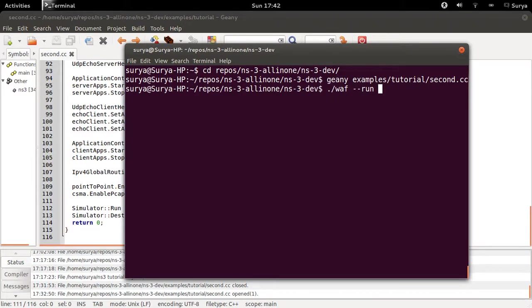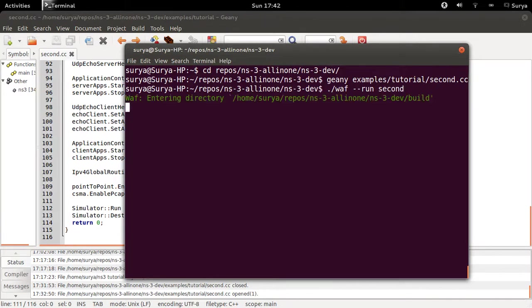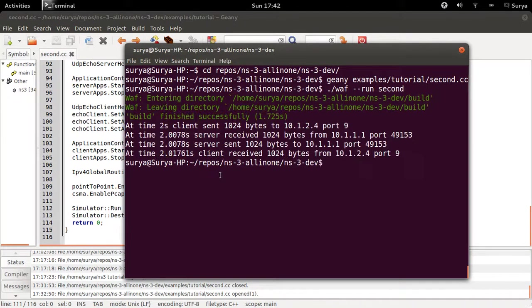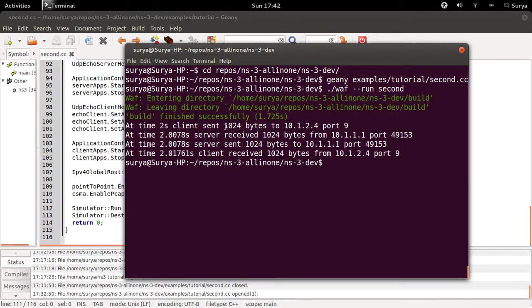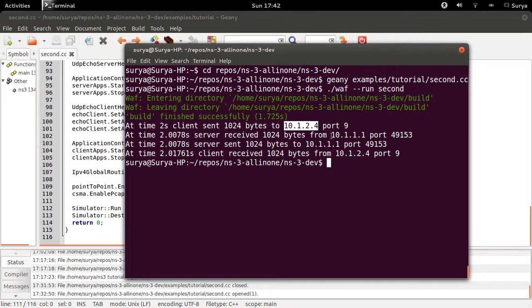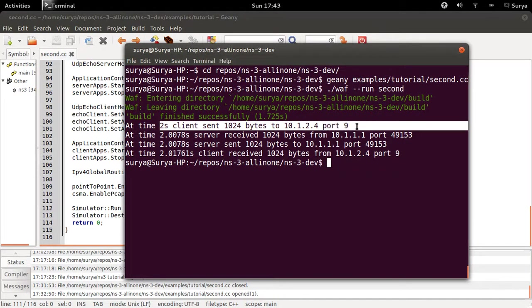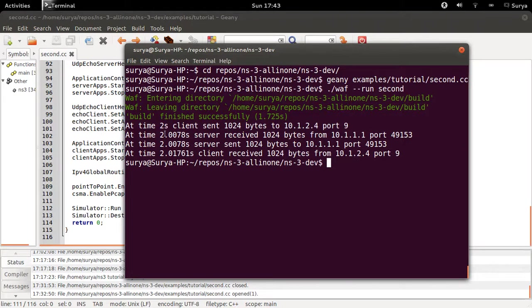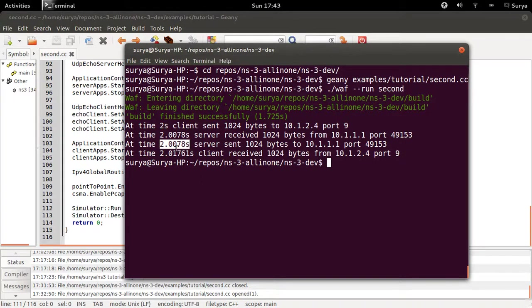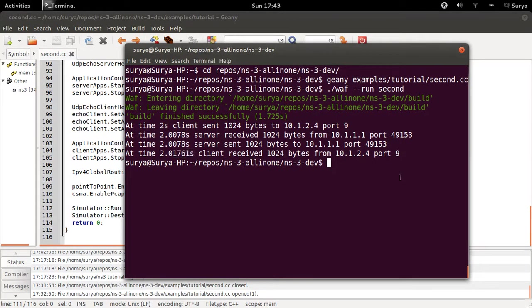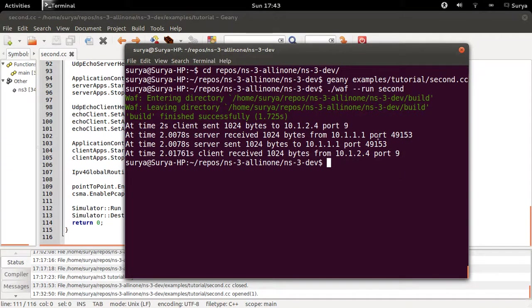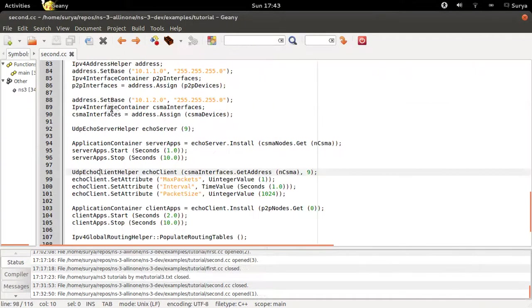Running second. The client sends 1024 bytes to the server. This is the IP address of the server and this is the IP address of the client. Client sends 1024 bytes to server, server receives it at this time and it sends an acknowledgement at the same time, and the client receives it at this time. Everything is working fine.